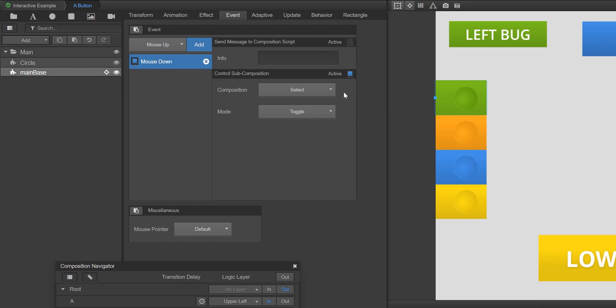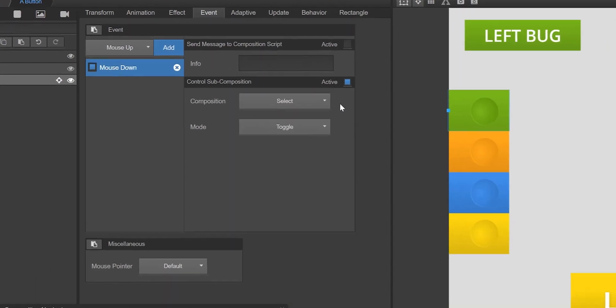Now we're going to select the overlay subcomposition that will be impacted by clicking on the green button, and what animation it will take when that happens.